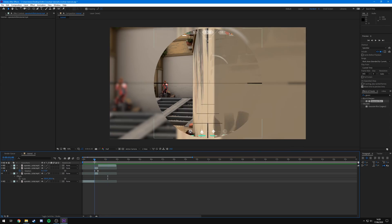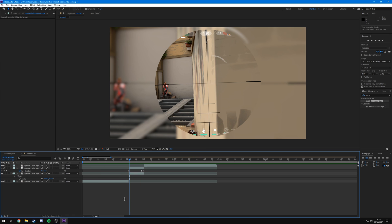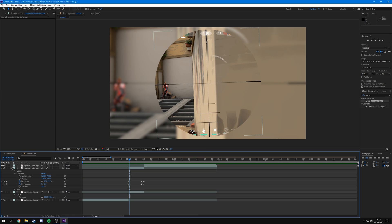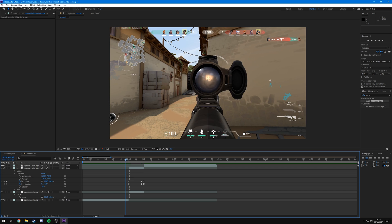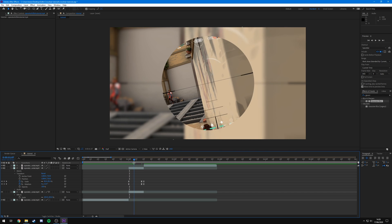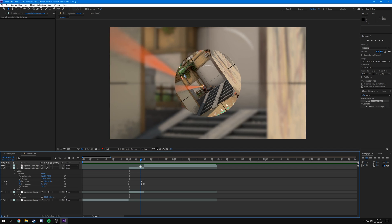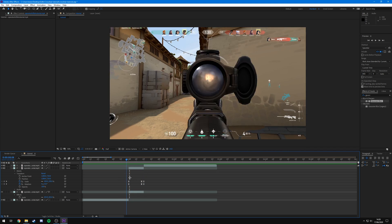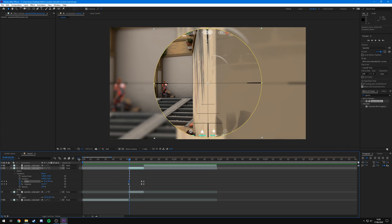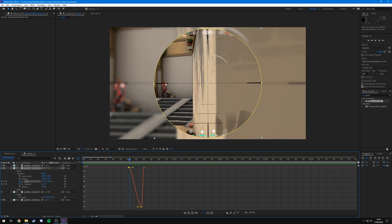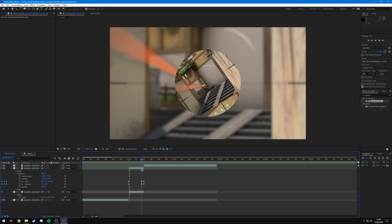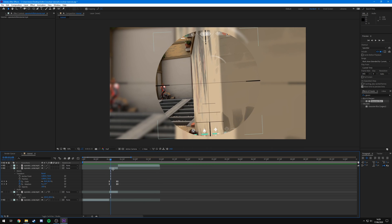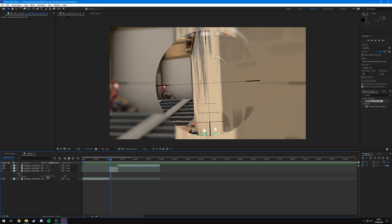Press the down arrow twice to show both scale and rotation, select all the keyframes, and press F9 on your keyboard — that applies Easy Ease. This means it will start zooming slowly, speed up, then slow down again just before it hits, making the movement more dynamic. You can adjust this in the Graph Editor if you're familiar with it, but I'm keeping it simple and leaving it as is.